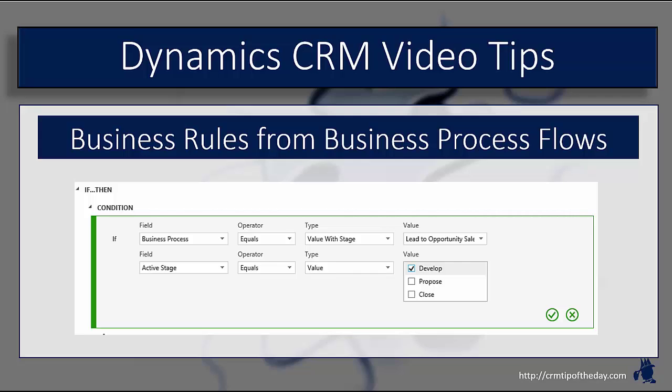So one of the things that you have the capability to do is, based upon the currently active business process flow that is on the form within the UI, you can actually have business rules execute against that.